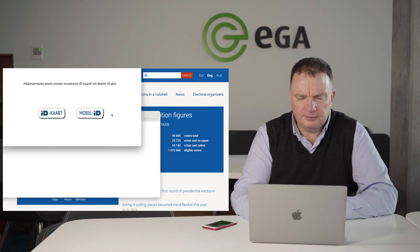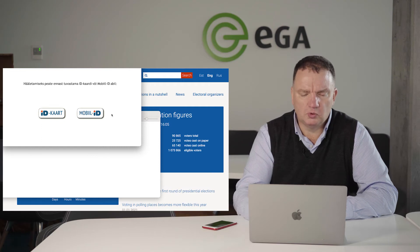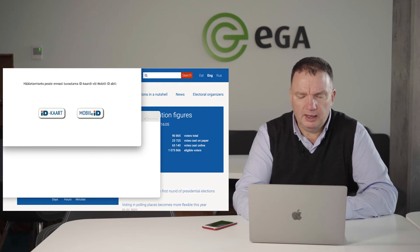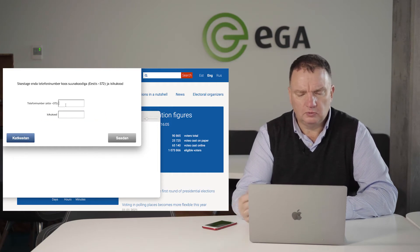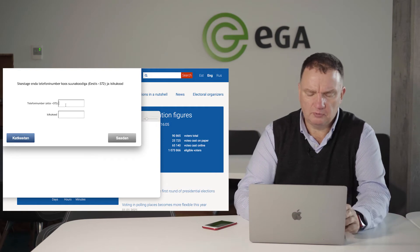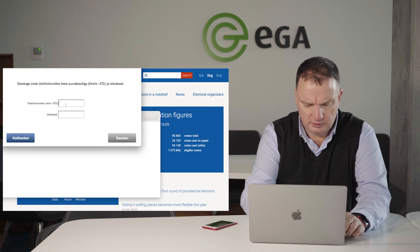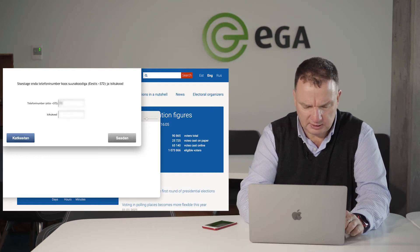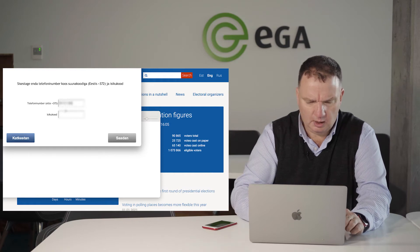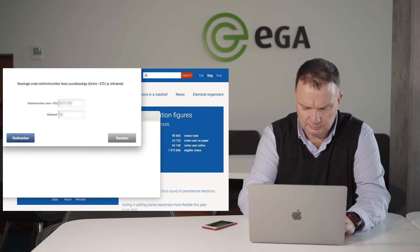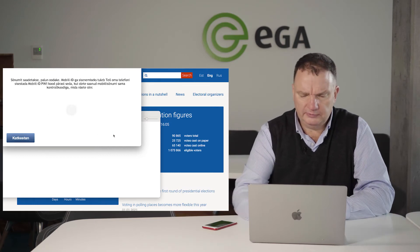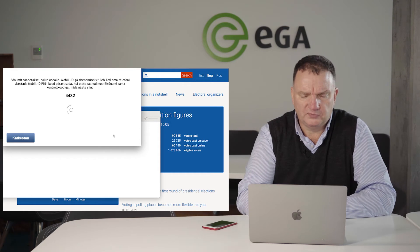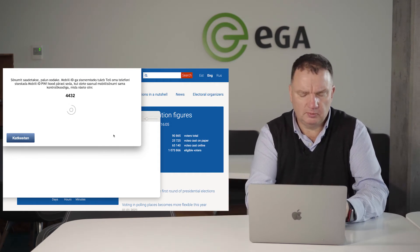To start voting, I need to select first my identity tool, either ID card or mobile ID. I'm selecting mobile ID, and now the application is asking what is my mobile phone number to recognize my mobile phone and my mobile identity. It also asks my personal identity number.